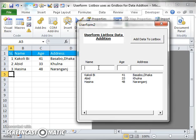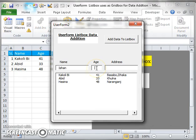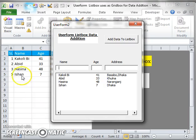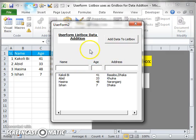I'm just running the form. I input here: name is Ishan, age is 7, and address is Dhaka. I click on this button and it goes to the sheet. After that it comes to the list box. This is the way of adding data from the sheet to the list box. Thank you for watching.